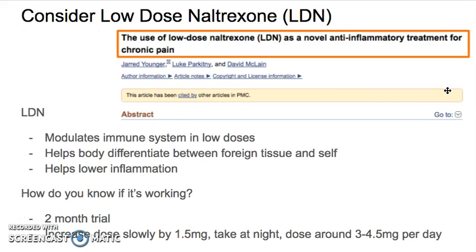Number five — and I probably saved the best for last — is something called low-dose naltrexone, or LDN. There's a study showing how LDN is connected as a novel anti-inflammatory treatment for chronic pain. But really what it does is it helps modulate the immune system and reduces autoimmunity. In some animal models, they've been able to completely suppress autoimmune conditions just by using this. It modulates the immune system in low doses, helps differentiate between foreign tissue and self, and also helps lower inflammation and chronic pain.